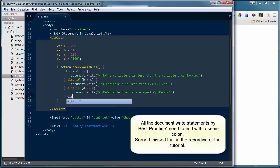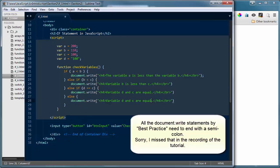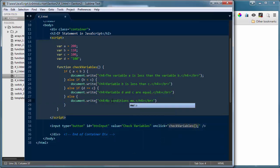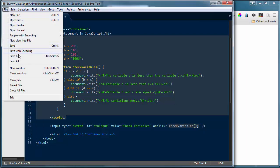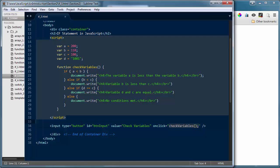I can also end the chain with a plain else statement. Adding else with document.write 'No conditions met' — then I'll set values so none of the conditions are true: A greater than B false, B less than C false, and D set to 1001 so D doesn't equal C. Saving and refreshing, clicking check variables — it says 'No conditions were met' because we didn't meet any of the conditions inside our conditional statement.